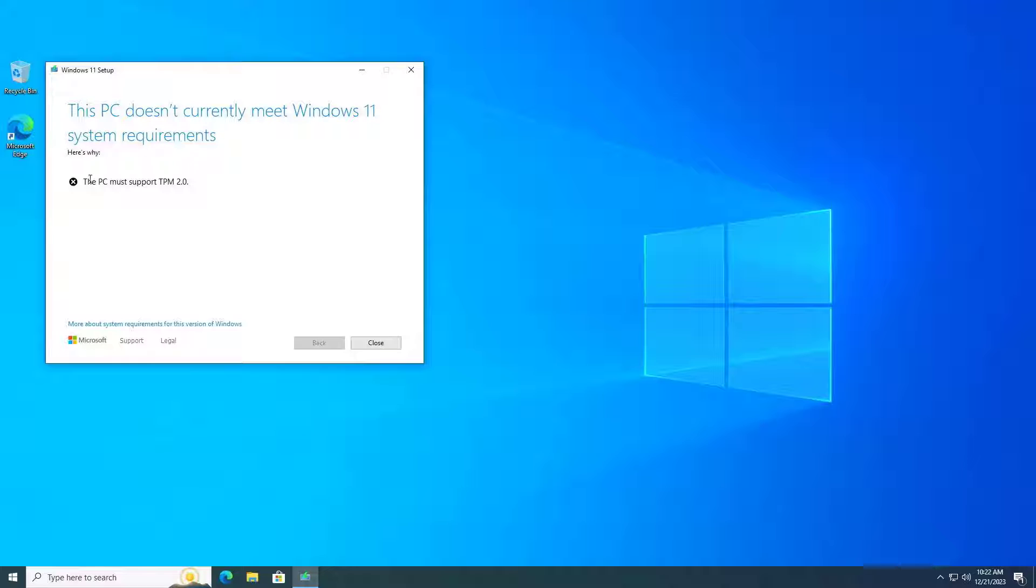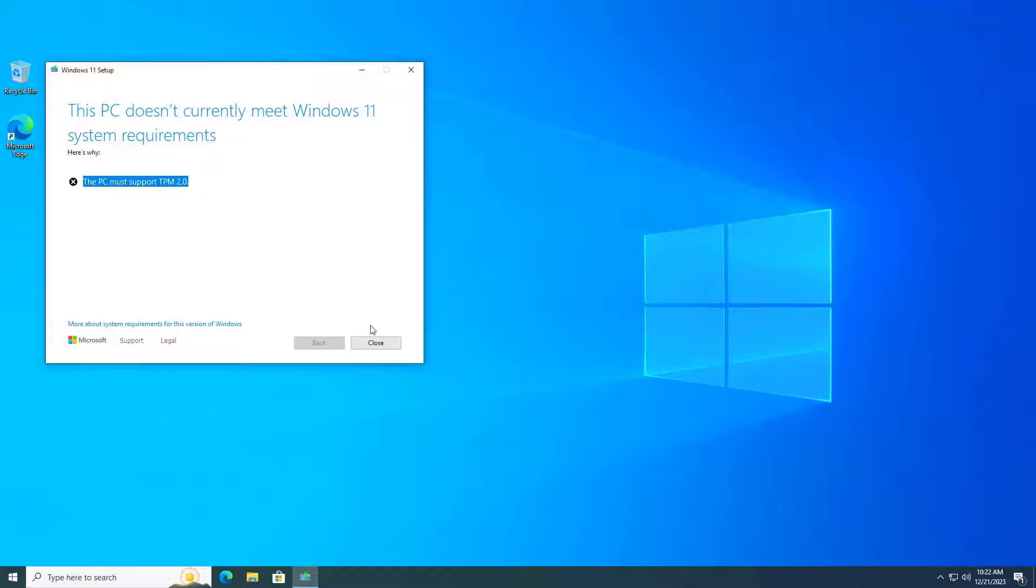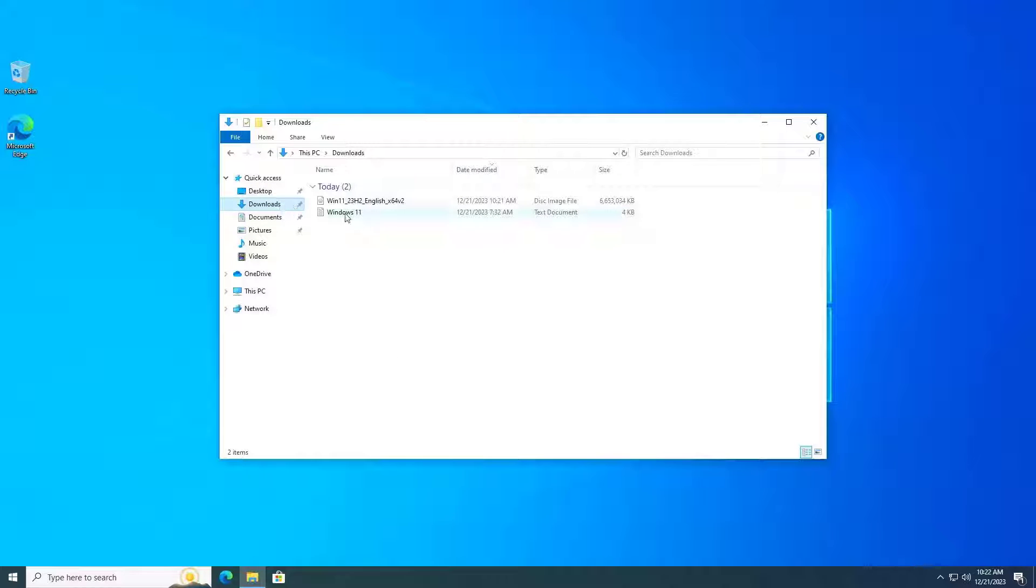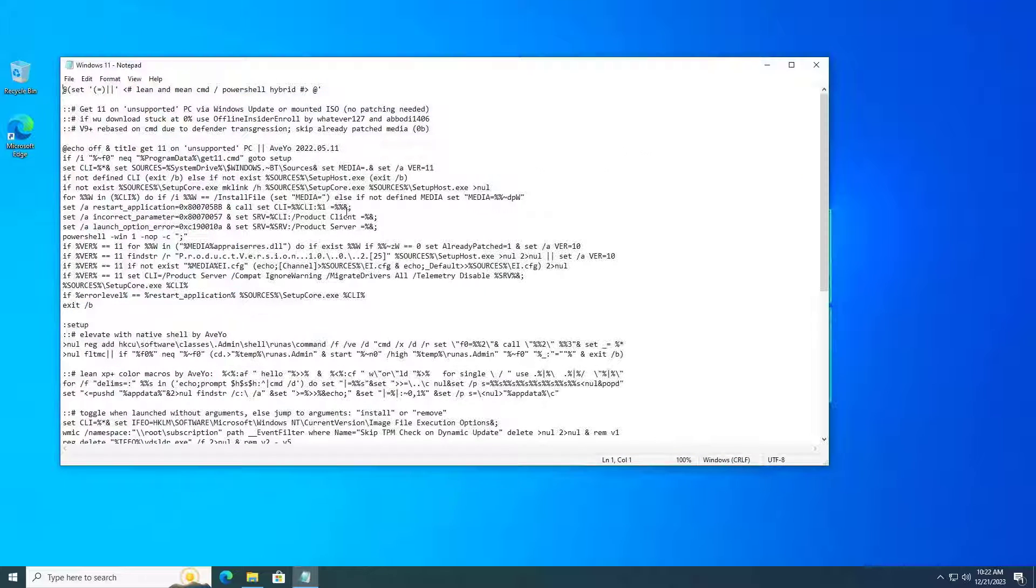In this case my computer has unsupported hardware. So how to upgrade the operating system in this case? You follow these steps.